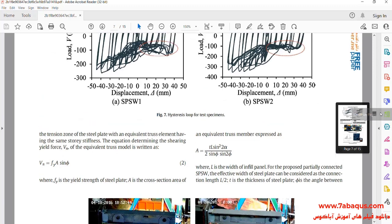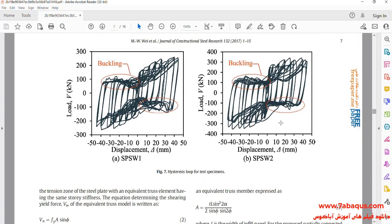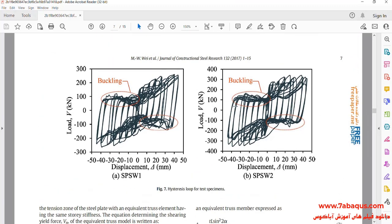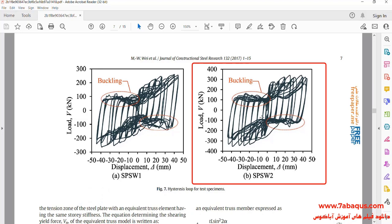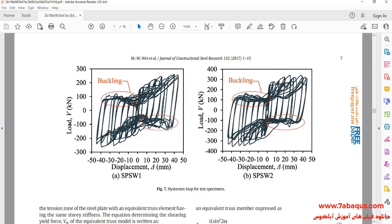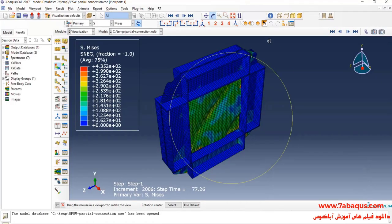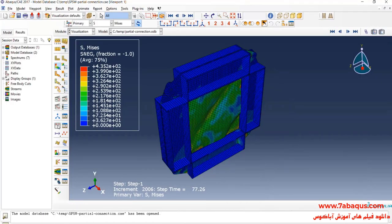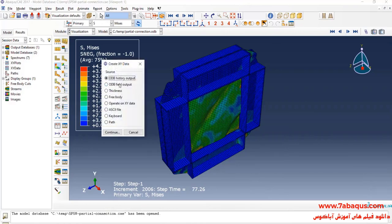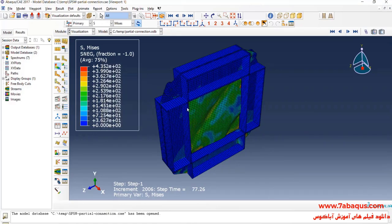In the next step, we intend to draw the hysteresis diagram of the steel shear wall. Actually, we intend to draw this diagram in the Abacus software. I'll click on create XMI data, select ODP history output and continue.